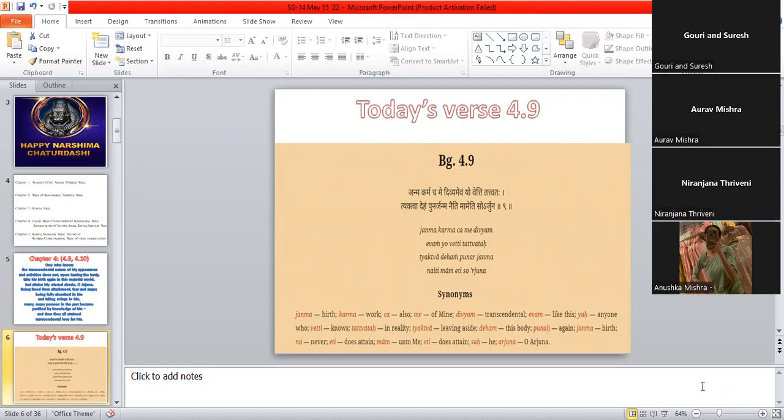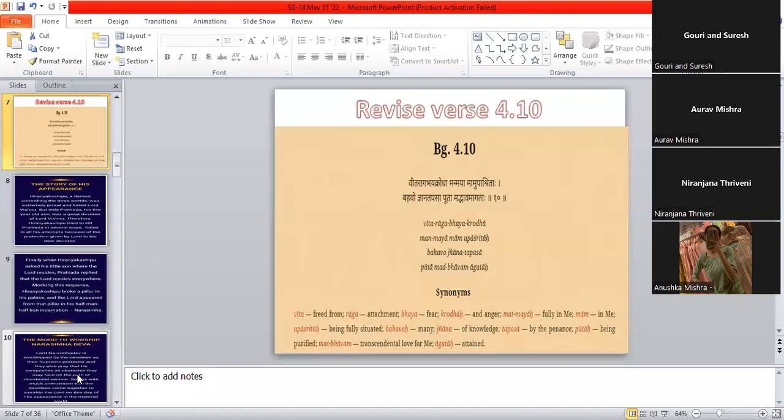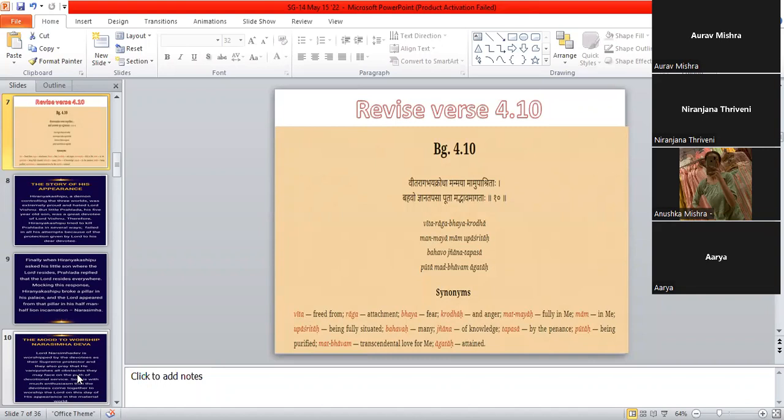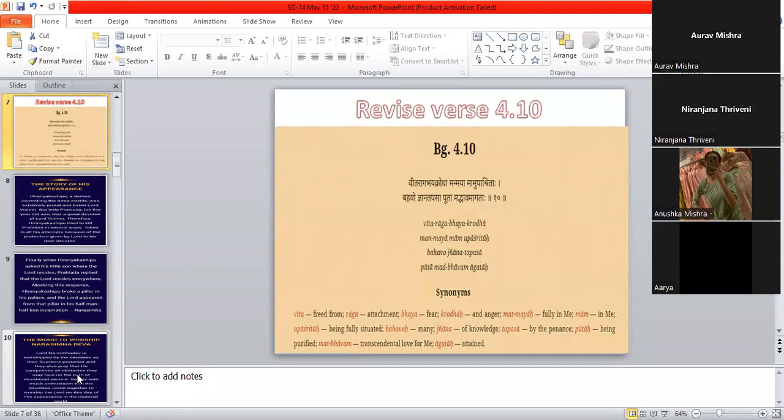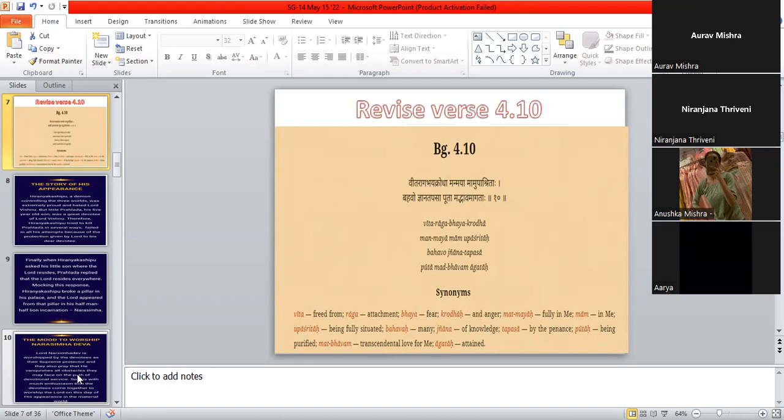I want you to be learning this, and the next verse which we have been learning for two classes. Vita Raga Bhaya Krodha, Manmaya Mamupashrita. Jnana Tapasah Puta Madhava Magatha. Very nice, beautiful.